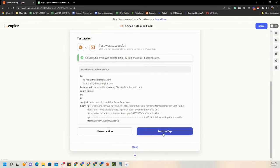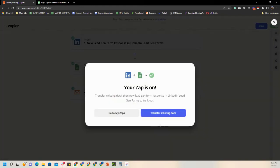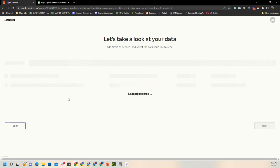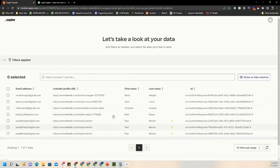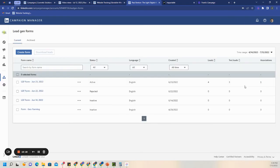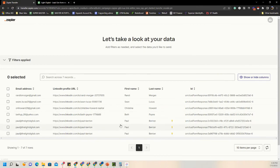Everything looks good. The last thing we have to do is turn on the zap. You'll get an extra question asking if you want to transfer existing data — yes, transfer the existing data so it populates from any leads already in there. It's finding those records and will populate in a second. You can also see test leads in the actual account — three test leads, meaning he tested them himself. We can see Randy Morgan pulled in during our test, so we'll select the others: Sean Lucas, Christine Howard, and Beth Payne.